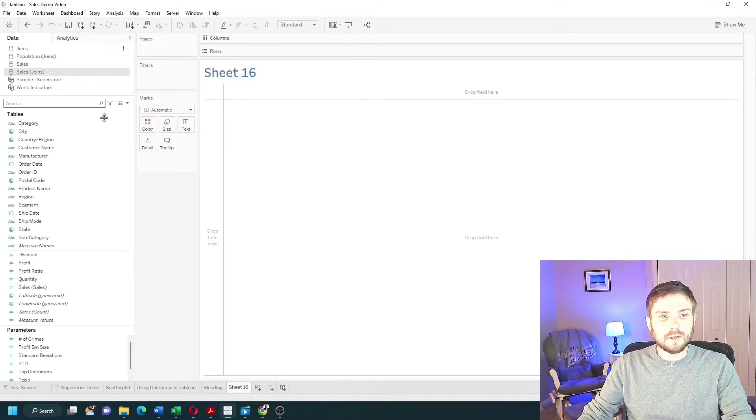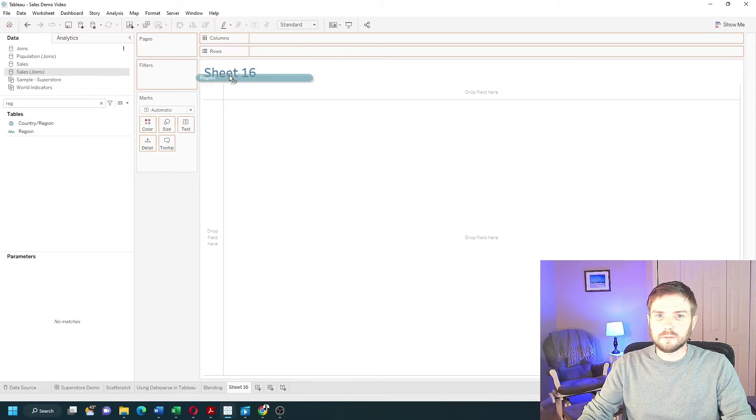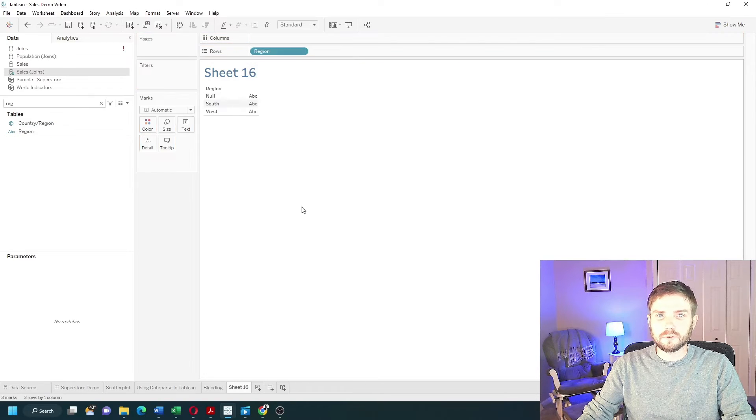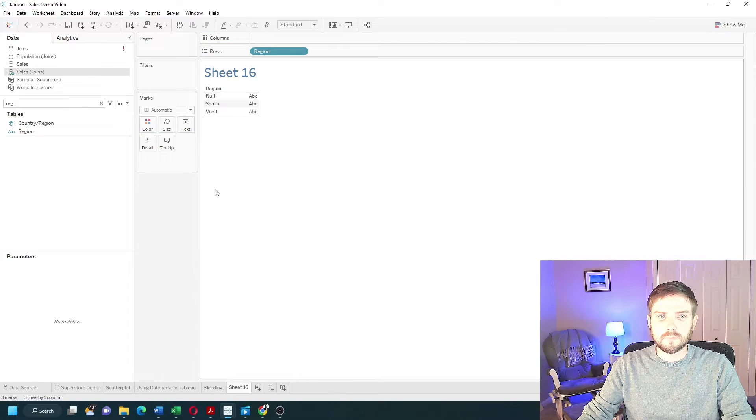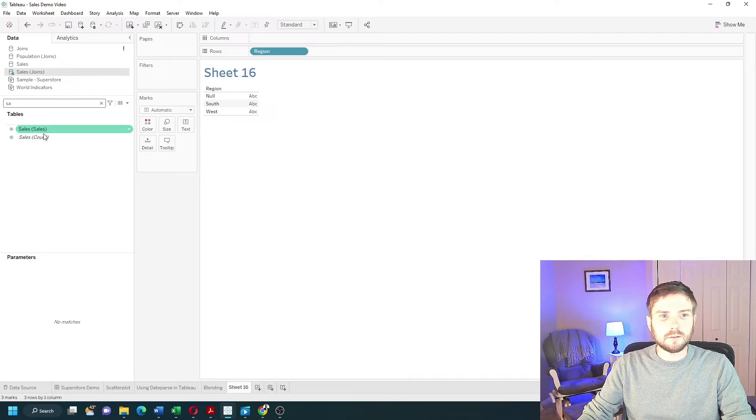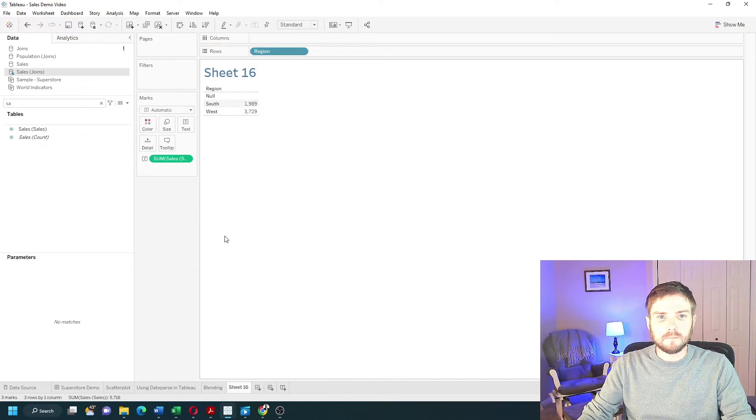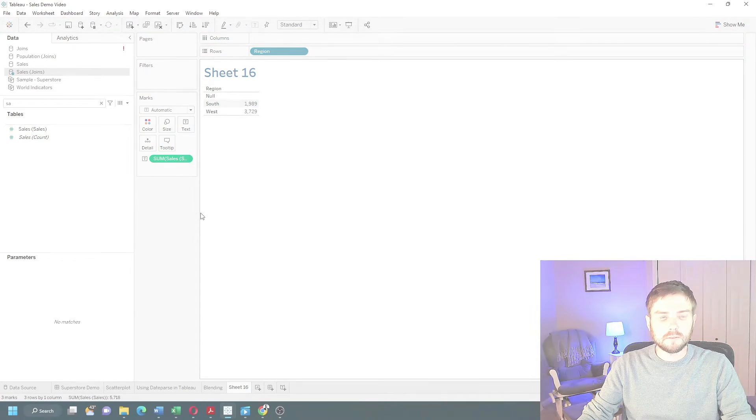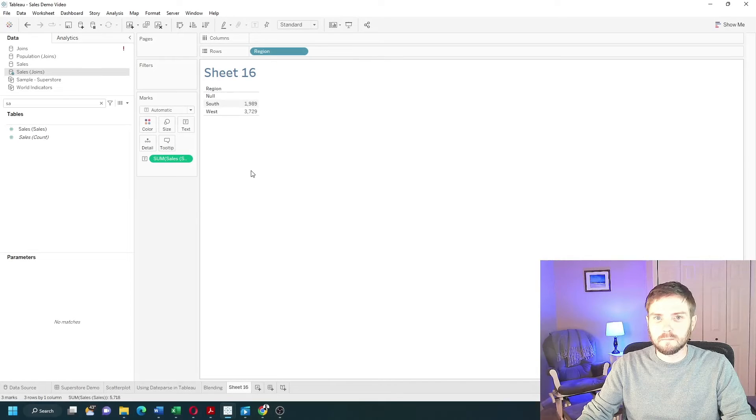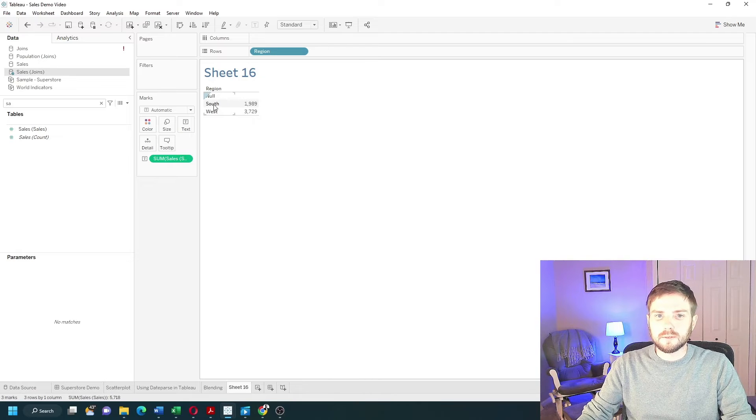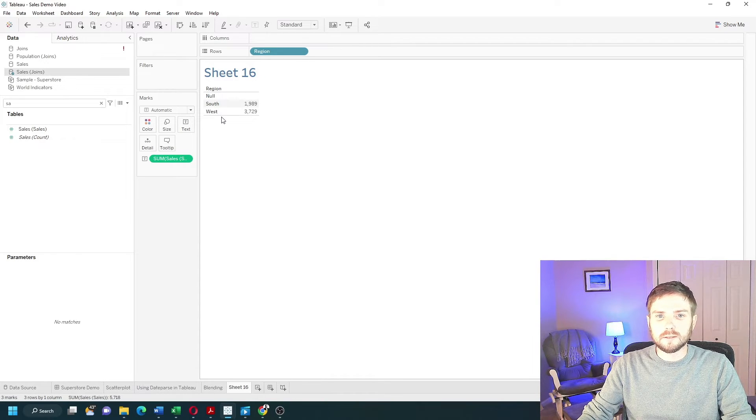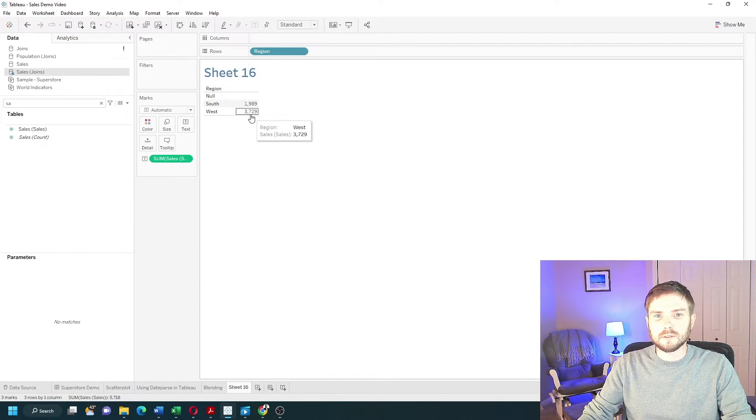Let's start by dragging in Region from Sales onto Rows and Sales onto Text. You can see that South sales is 1900 and West sales is 3700.